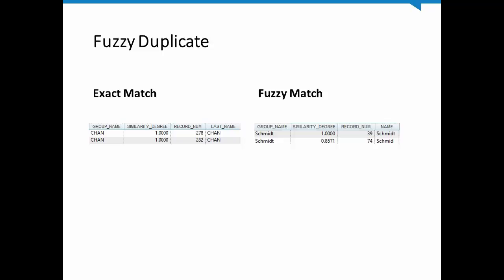A fuzzy group is made up of a core and the matches. The core is the record with the largest number of fuzzy matches.